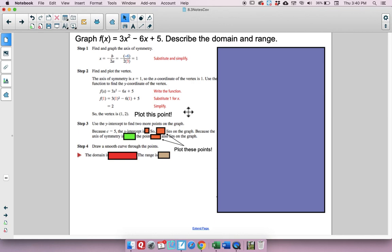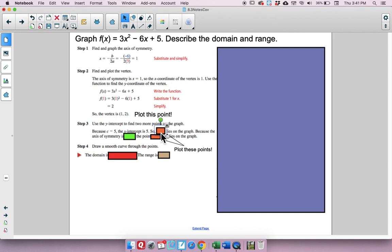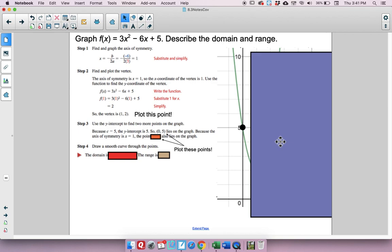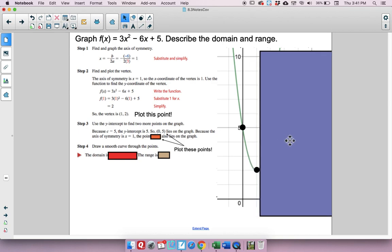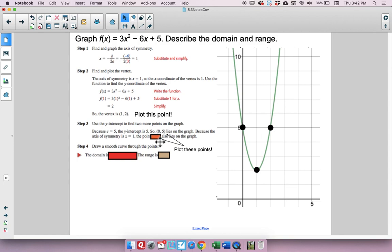Use the y-intercept to find two more points. Since c is 5, the y-intercept is at (0, 5). Because the axis of symmetry is x equals 1, and (0, 5) is 1 unit to the left of the axis, there must be a symmetric point 1 unit to the right: (2, 5). Now draw your curve through (0, 5), (1, 2), and (2, 5).